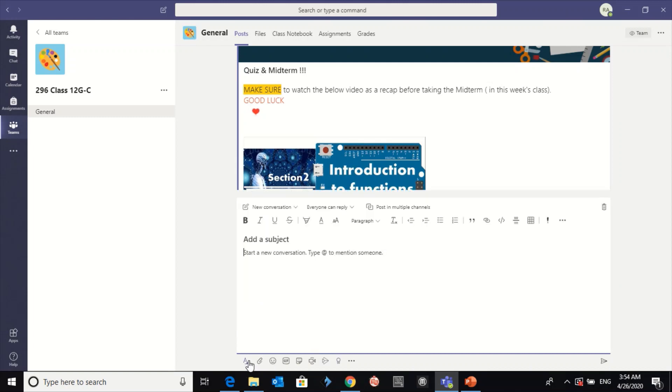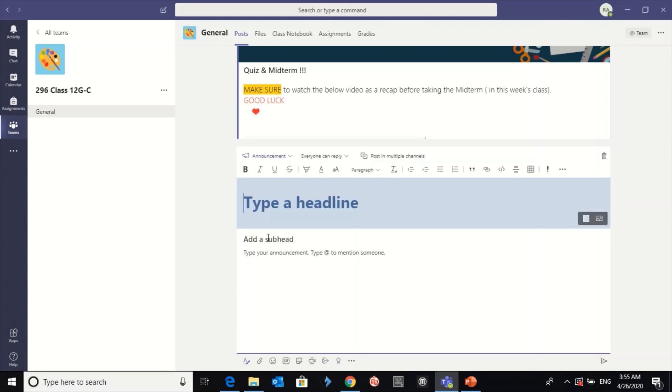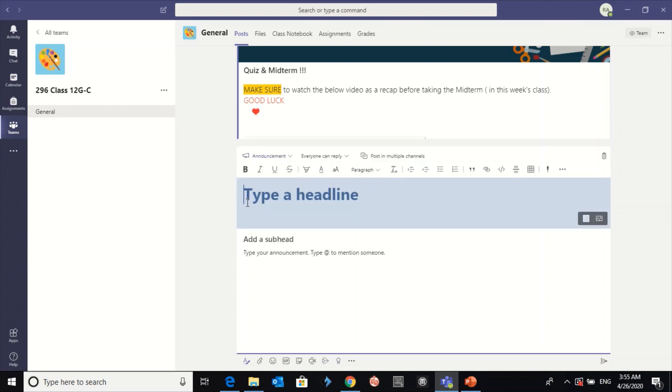Then click on this A and this pen here to change the announcement. Here will be the headline, so let's say Quiz.